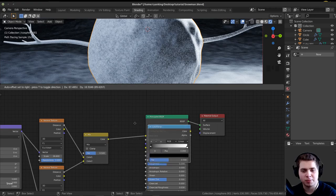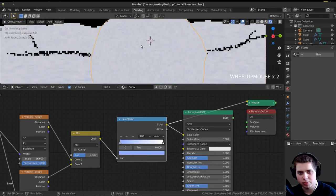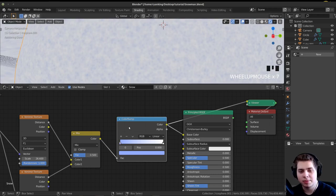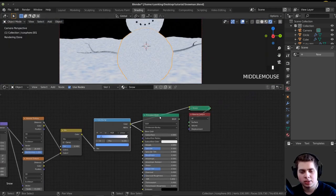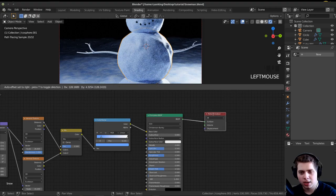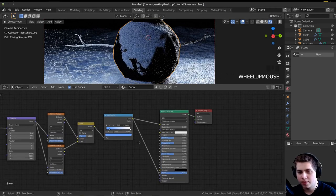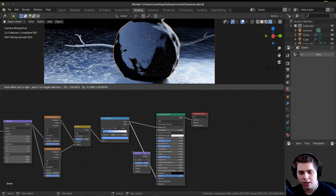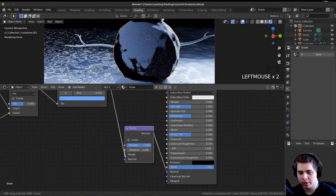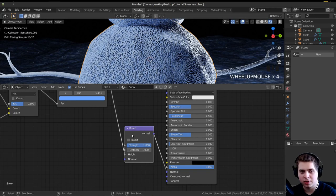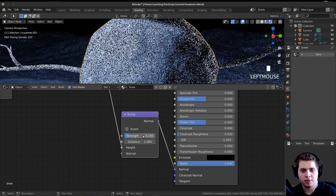I'll drop the Color Ramp between the Mix and the Principled. I'll Ctrl+Shift+Click the Color Ramp to preview — it's making some white and some blue. I'll drag the stop to make things more blue and change the color. Now Ctrl+Shift+Click back on the Principled. I want to add bump to the snow — I'll drag the color into the Normal, press Shift+A, add a Bump node, drop it in, and put the Normal into the Height. This gives roughness and noise. It's too strong, so I'll change it down to about 0.1 or 0.15.